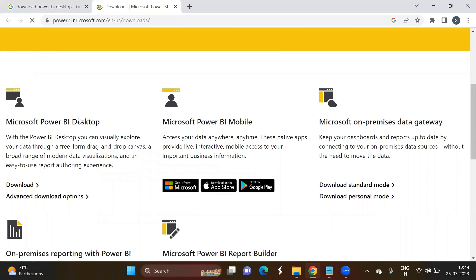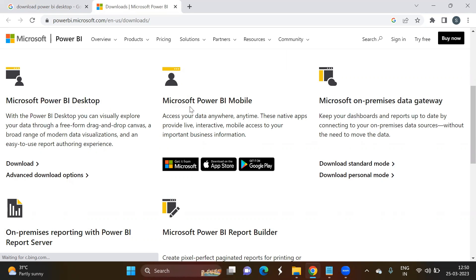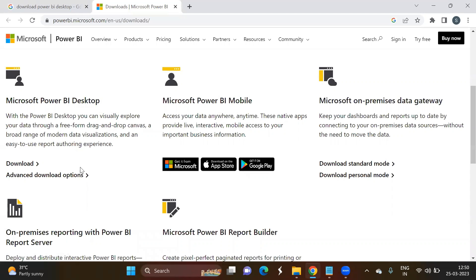Once you click on this link, you will have the option to download the software. Here you can see the option you need to select to download the software. If you want to download for mobile, you need to install the app from the app stores. For desktop, you need to select and click on this option.